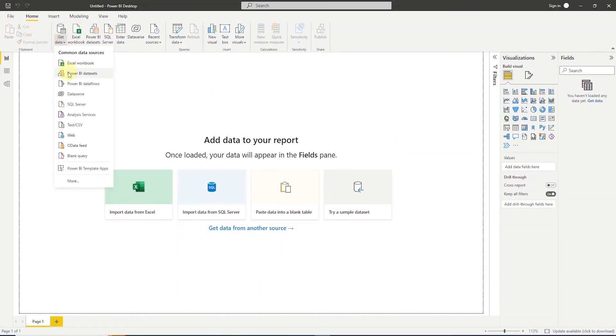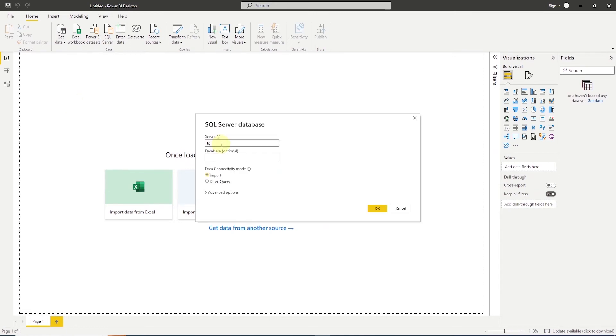Okay, we are going to click on Get Data and select SQL Server. Here we provide the server name and the database name. And once we are done, we can click OK.